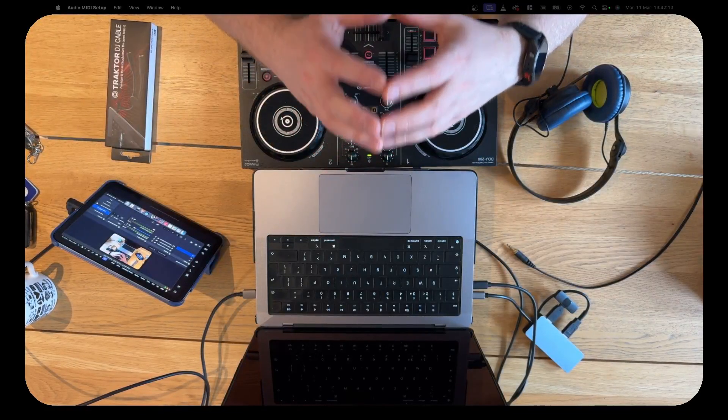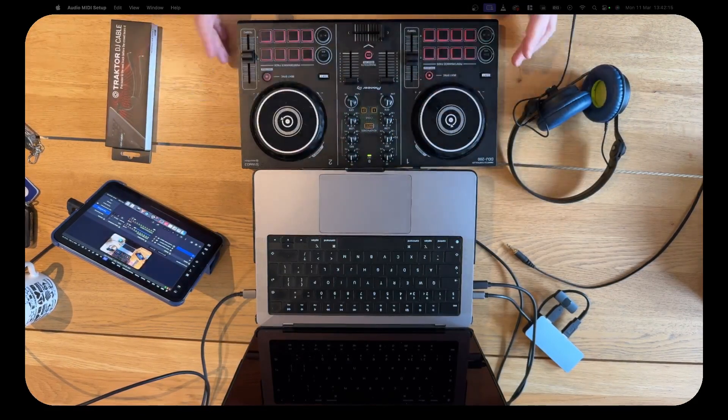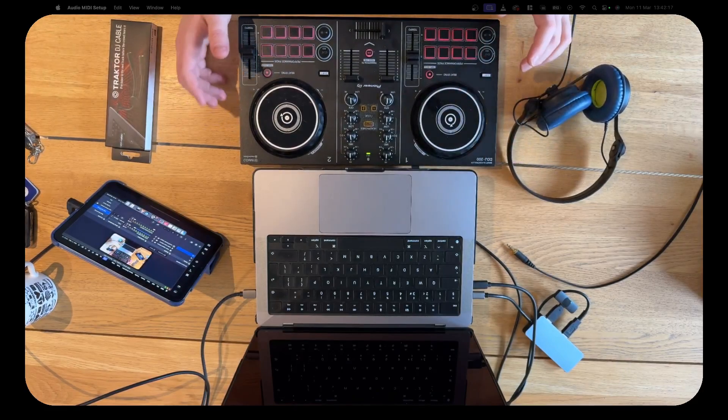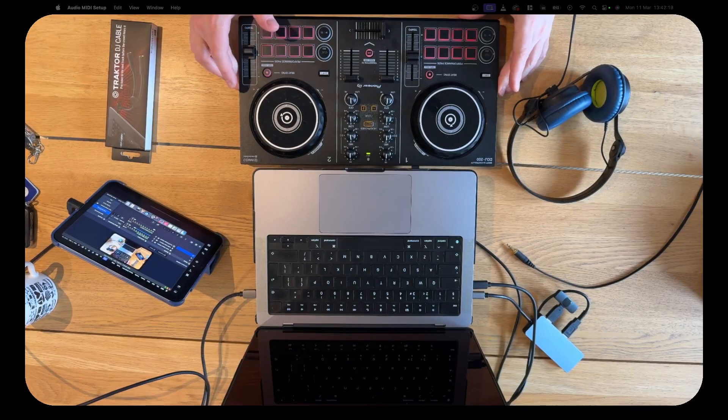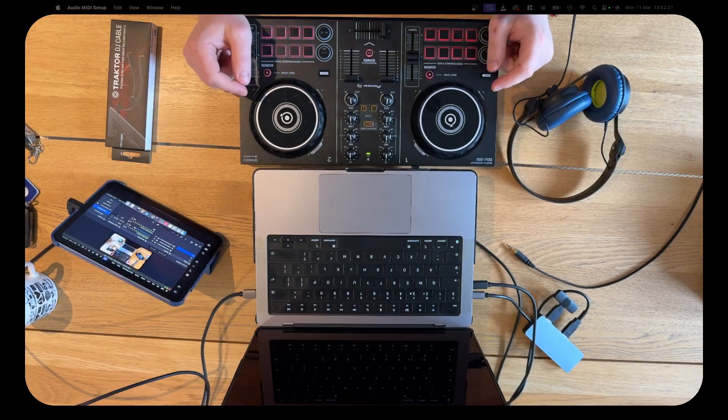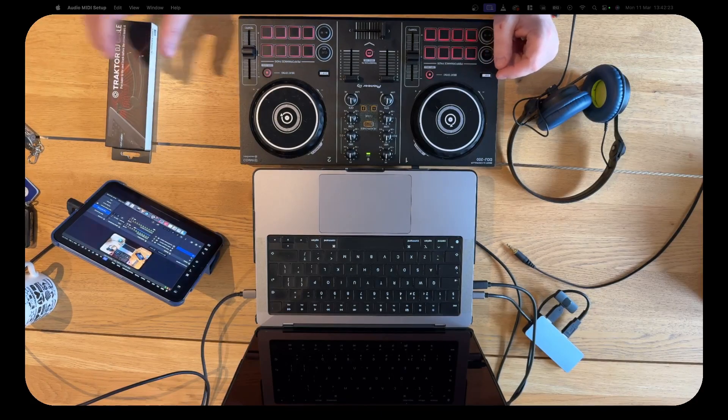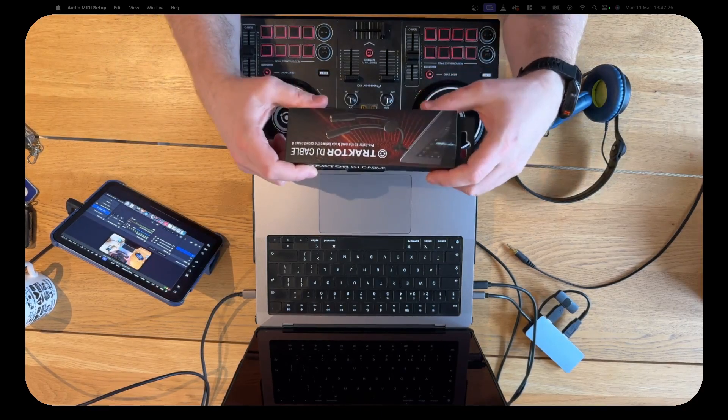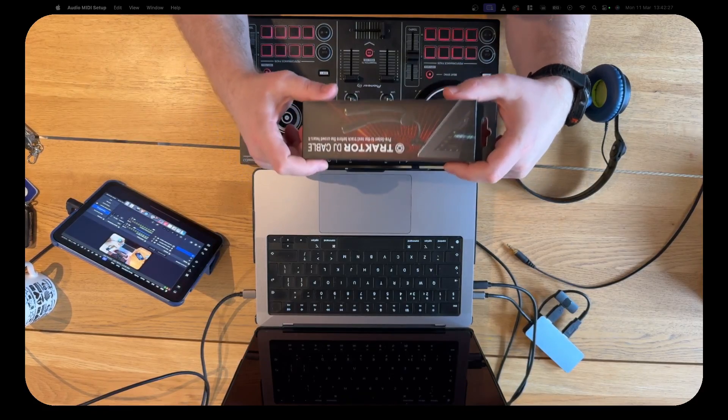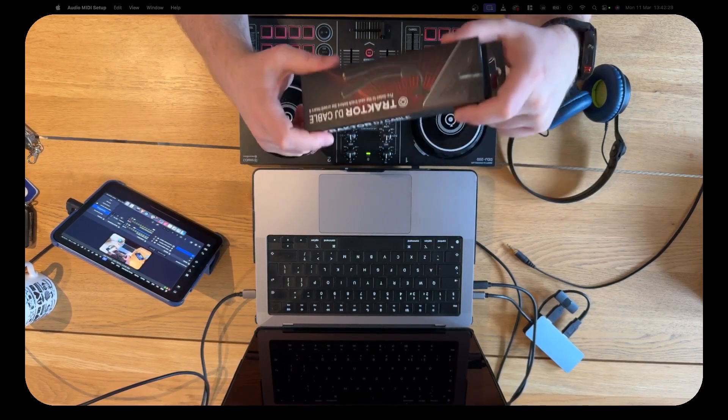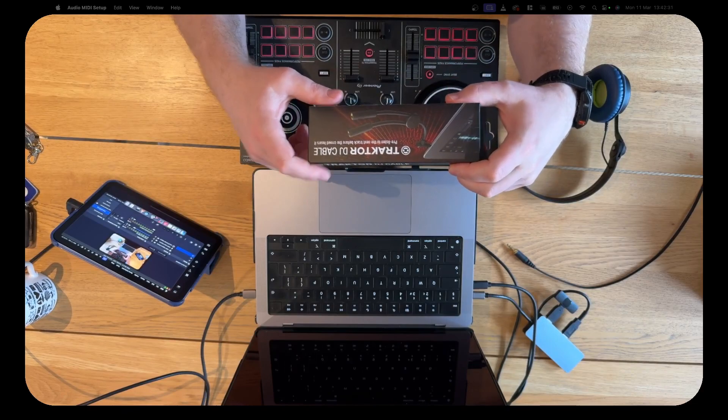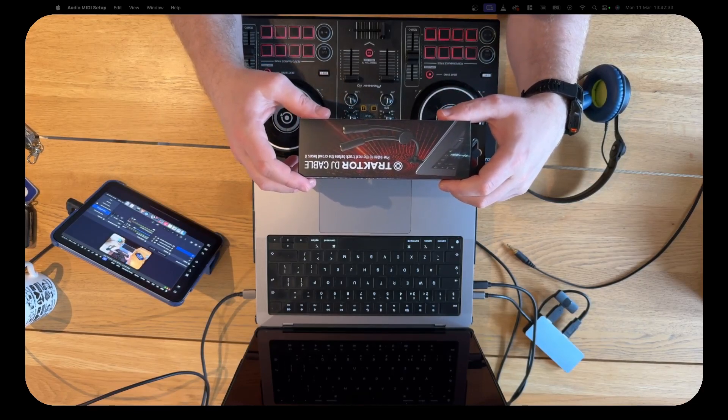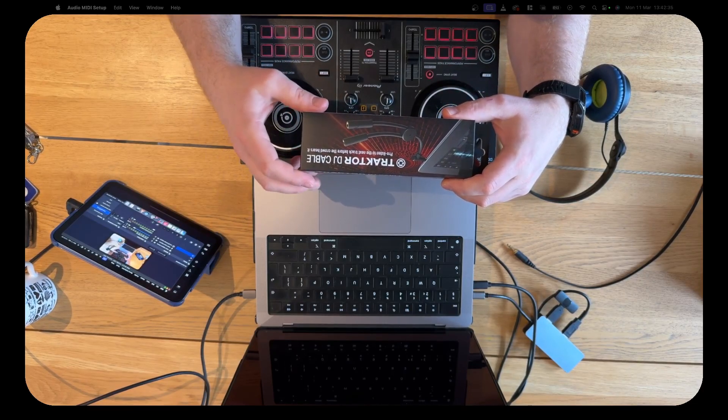Hello and welcome to this quick tutorial on how to get your DDJ-200 to audio output without using a splitter. So if you don't have this or lost it, or you want to do another output to say a Bluetooth device, this is the way to do it.